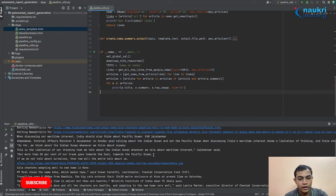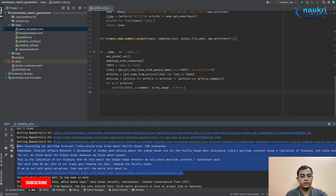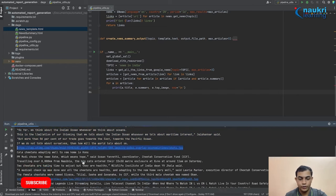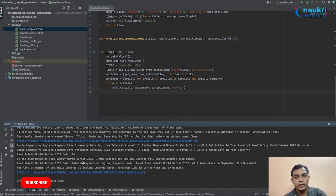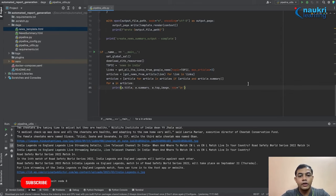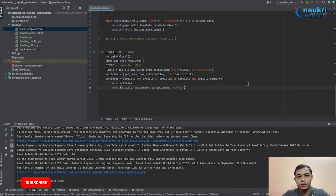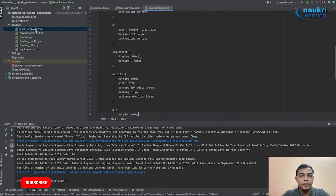We have successfully downloaded three articles, each with a title, a summary, and a link to one particular photo. We are going to put this into a web page that we can update on a regular basis. For the next step, in which we will render the HTML, we are going to use the Jinja2 template engine.